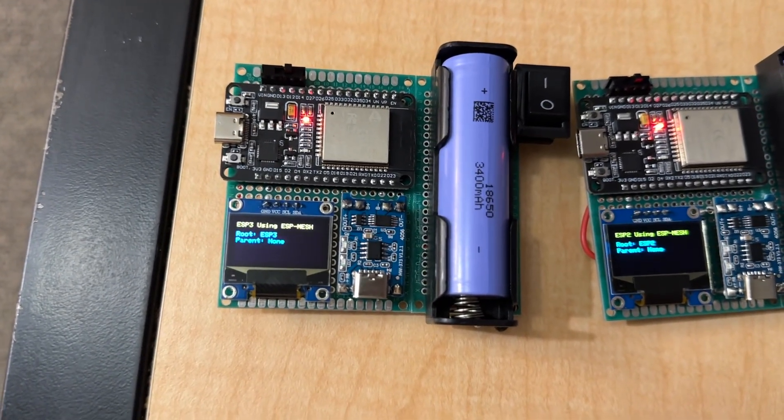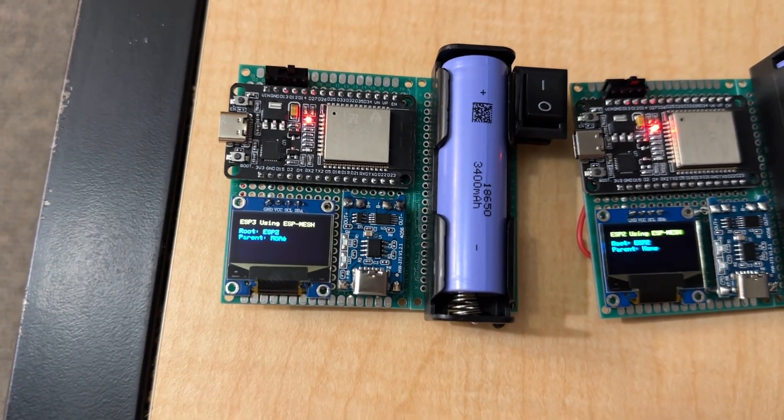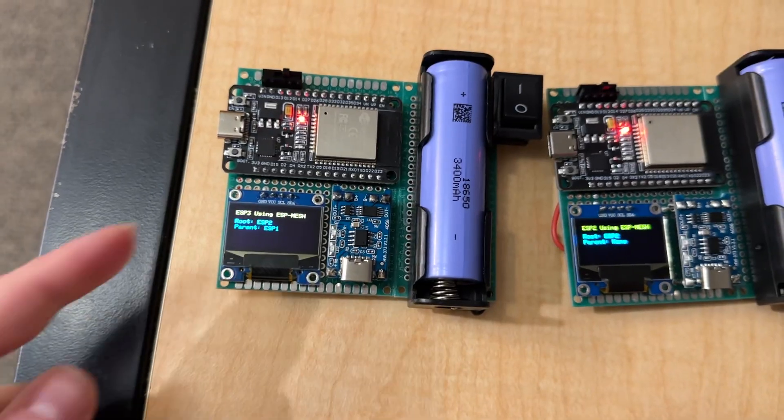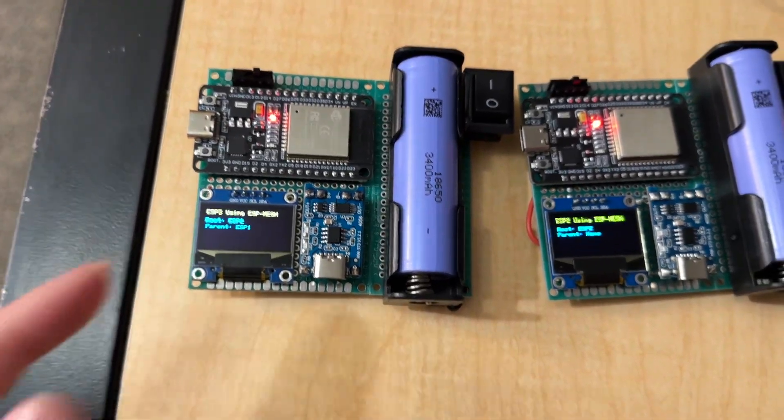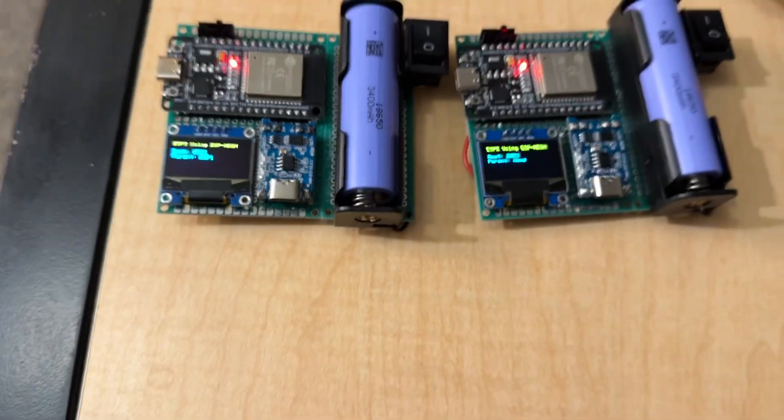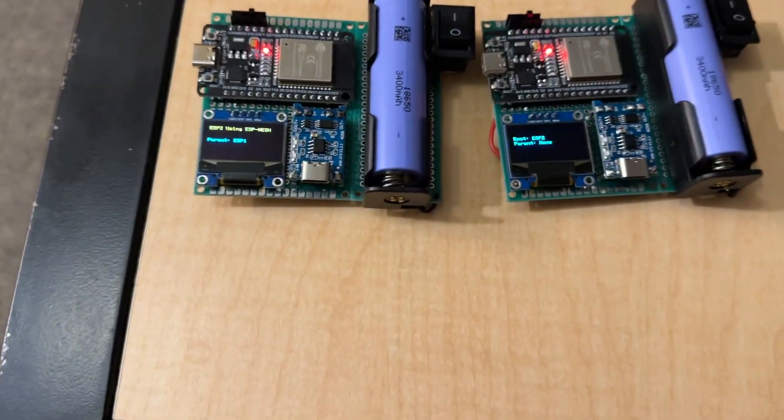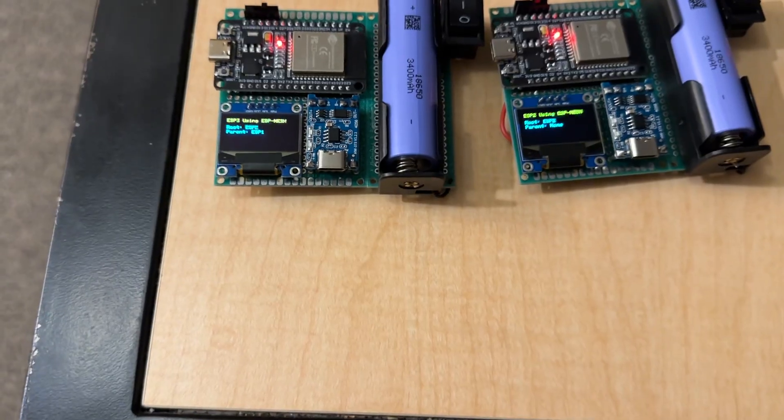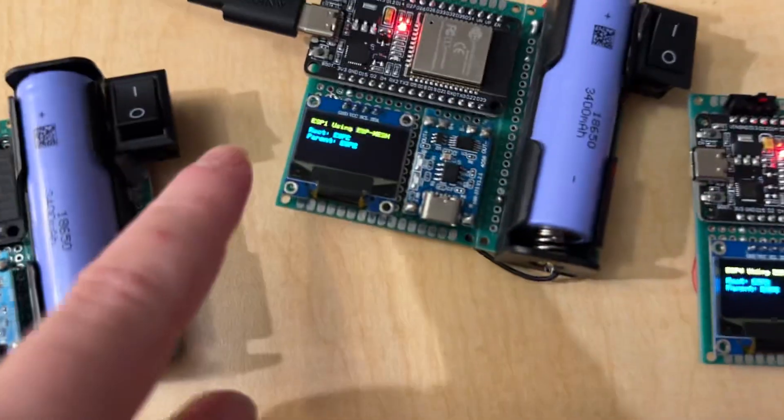So, it says root is ESP3. Oh, but now it just changed. Its root is ESP2, and its parent is ESP1. So, that means it goes between, or it should go right after ESP1 over here.